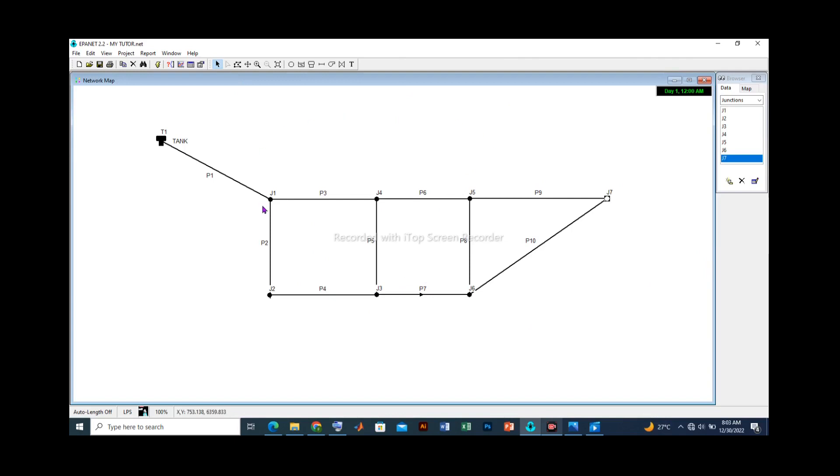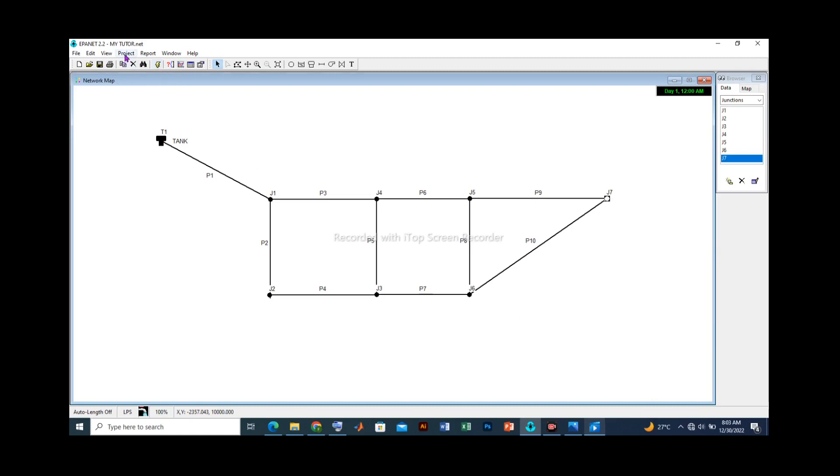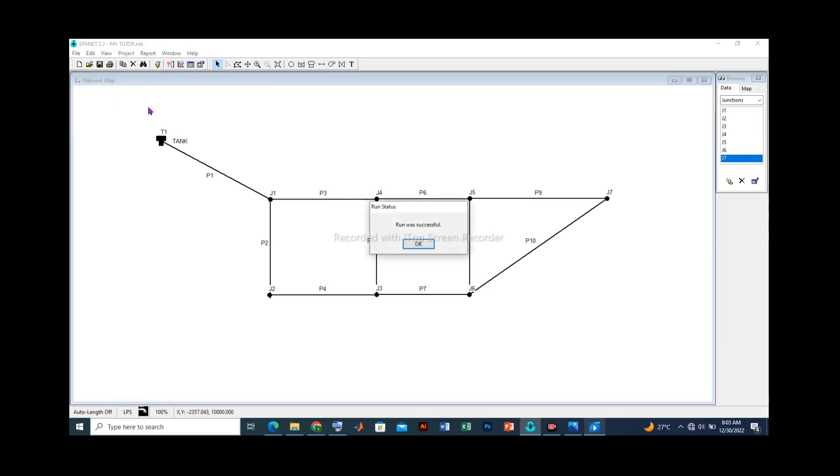The button here that shows run could be used to run the simulation. Another option is to go to projects, click on run analysis and you will still have the same command. But let's use this. Let's run the analysis. And there we have it. The run status of this simulation shows that it is successful.